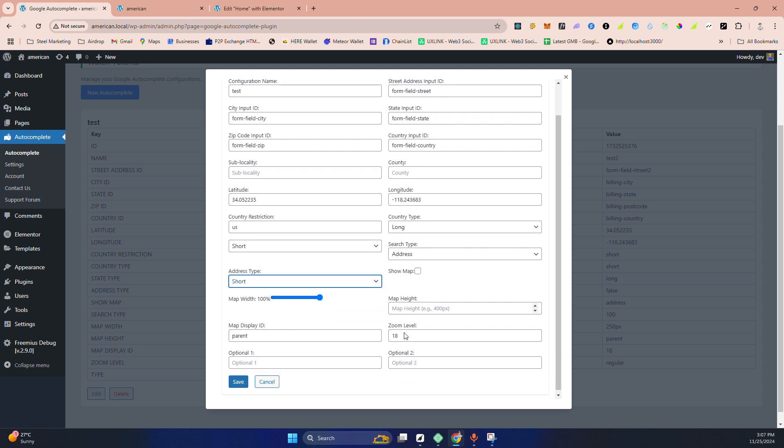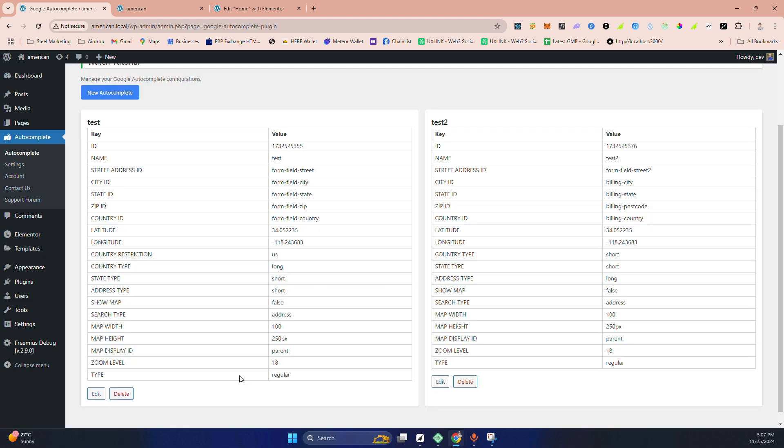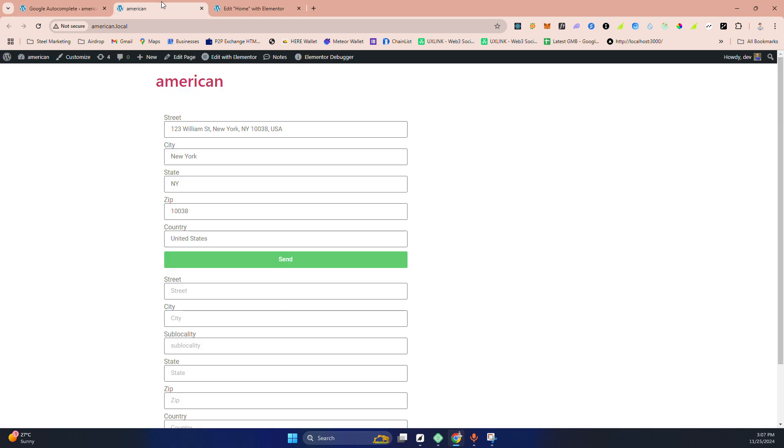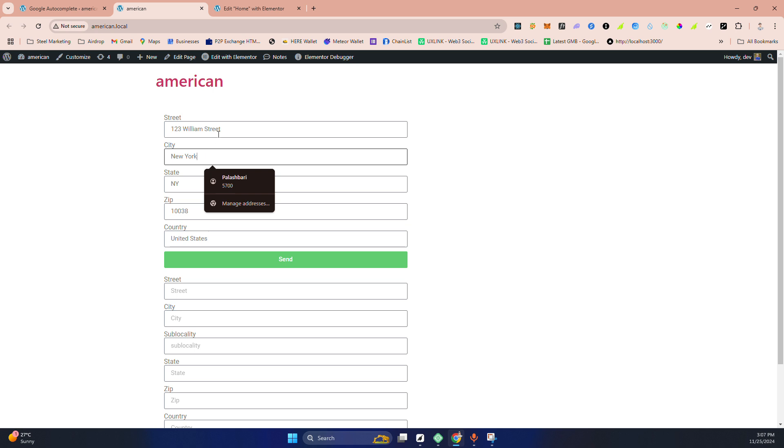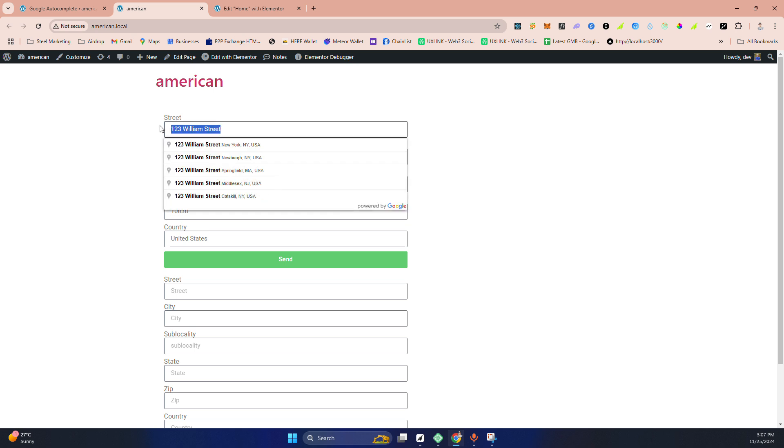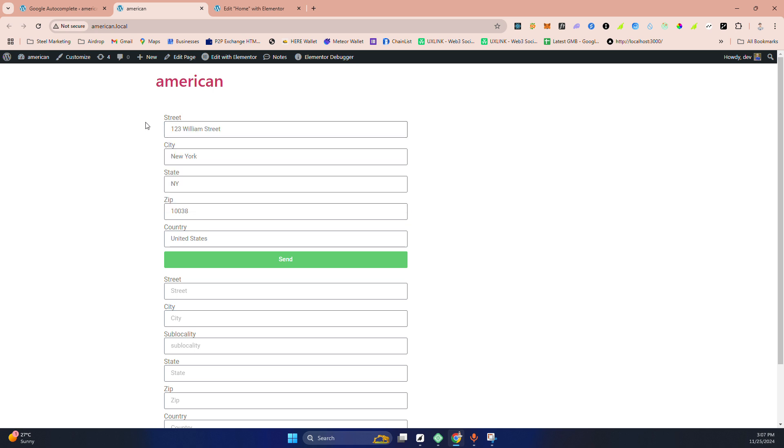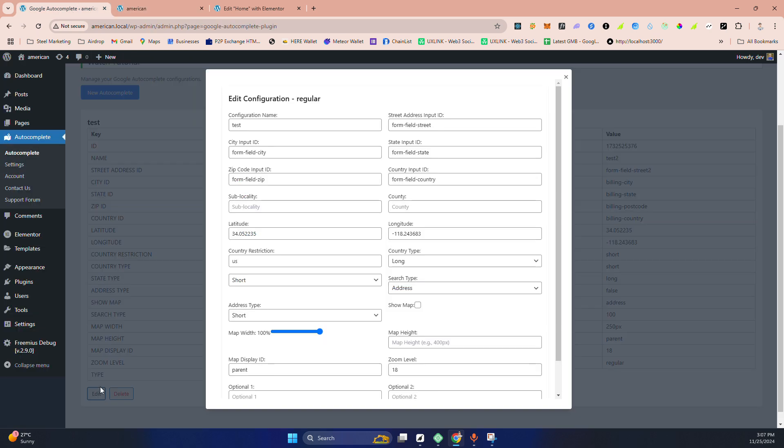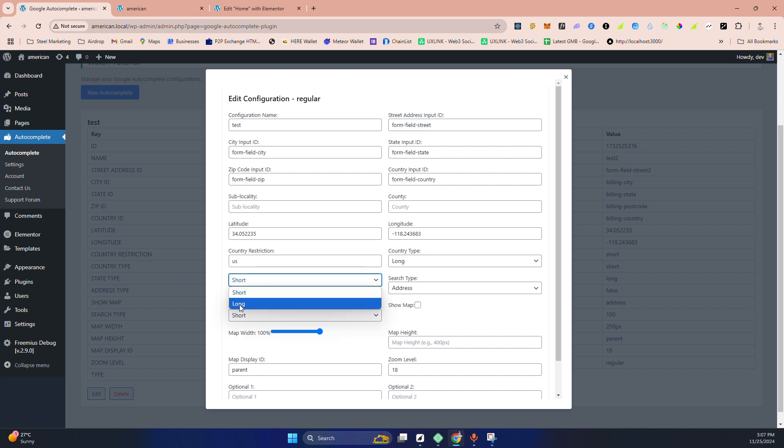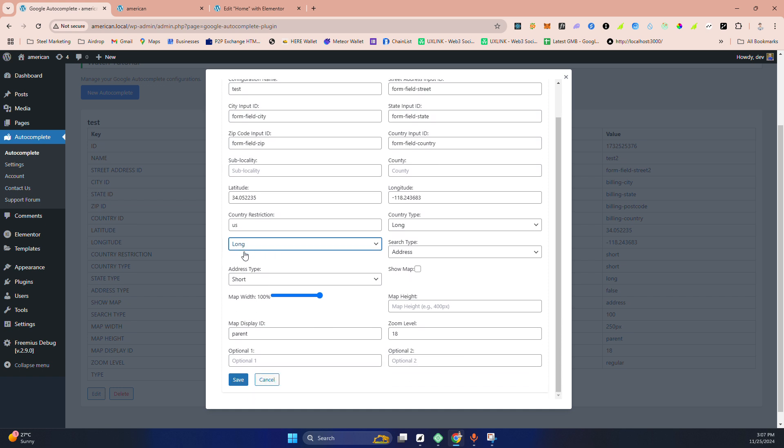If I fill it, you can see it is automatically filling. And here, this option short, where is this address type? If I made it short and save it, then if I reload and type the address, you can see the short version of the street here, then city, state.